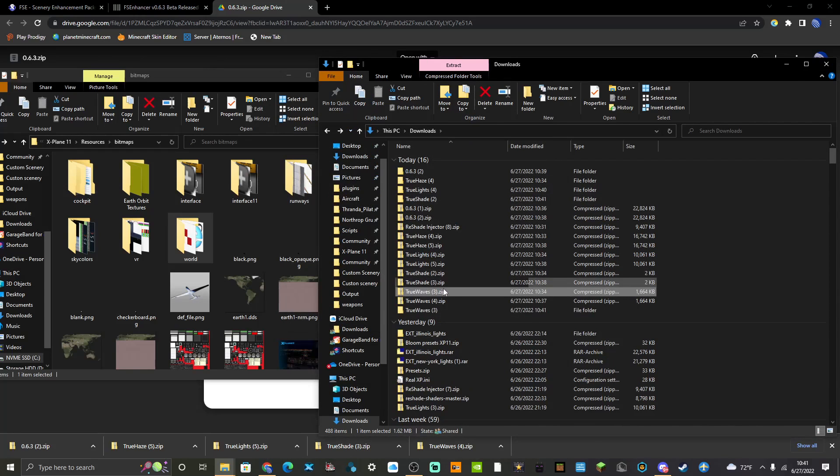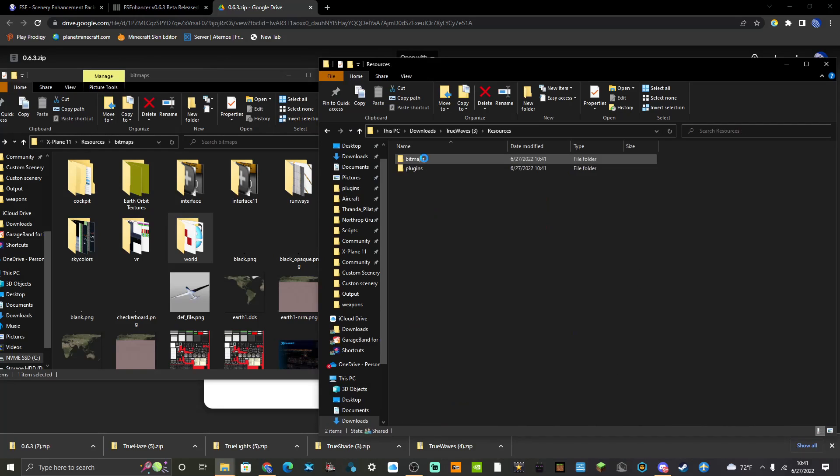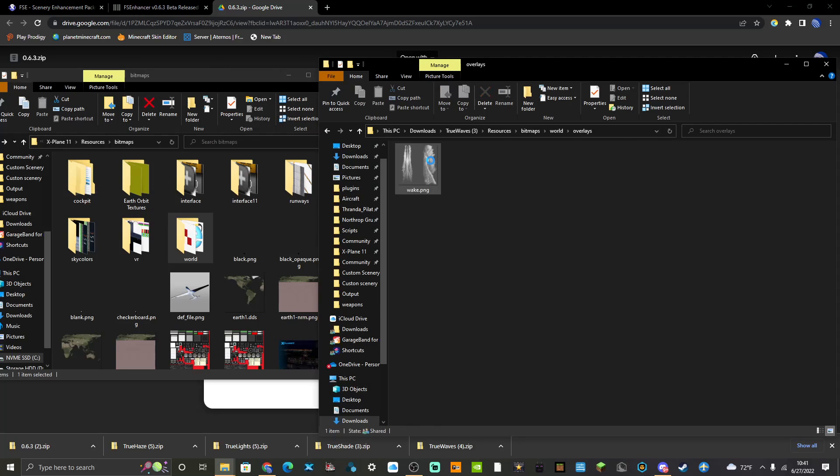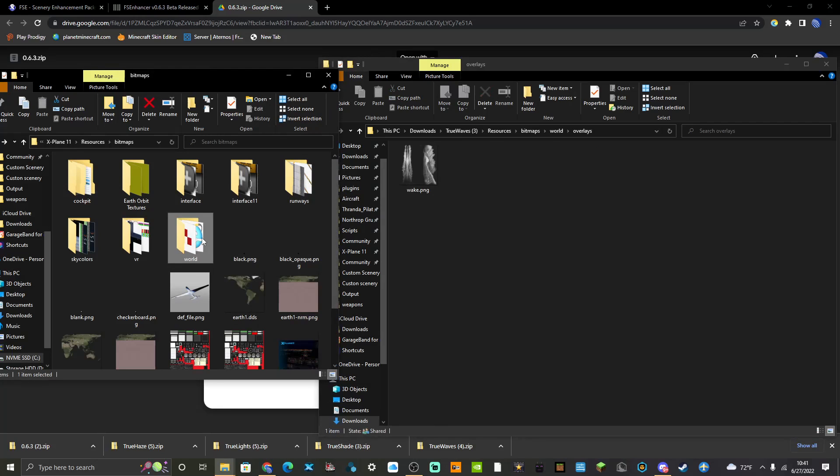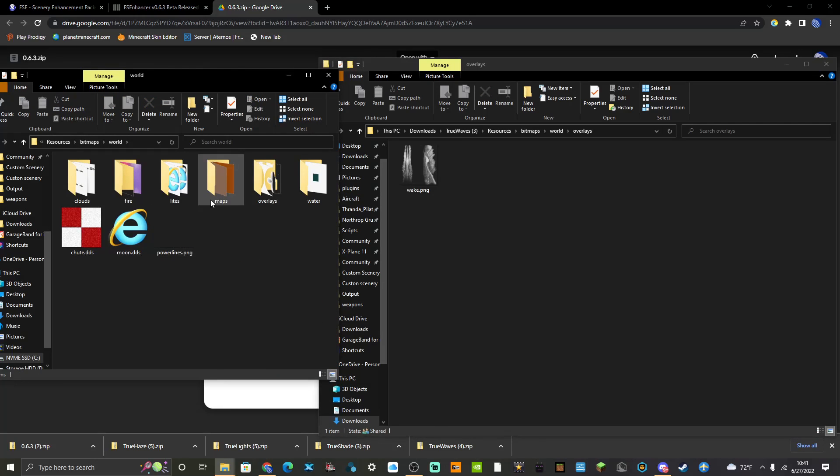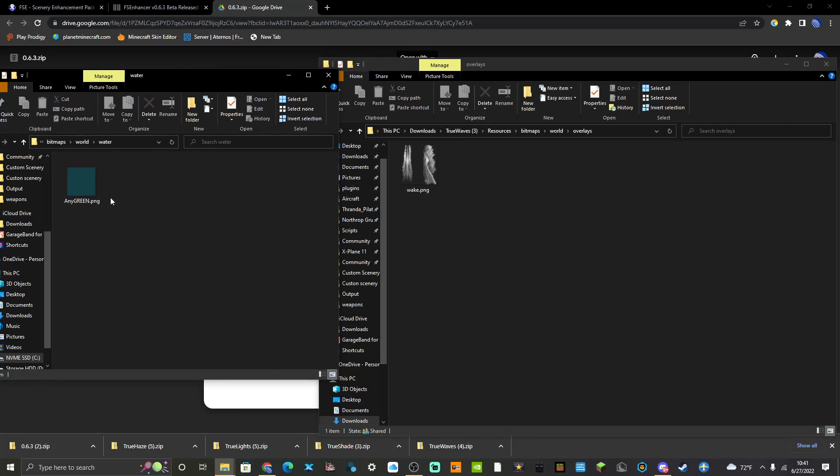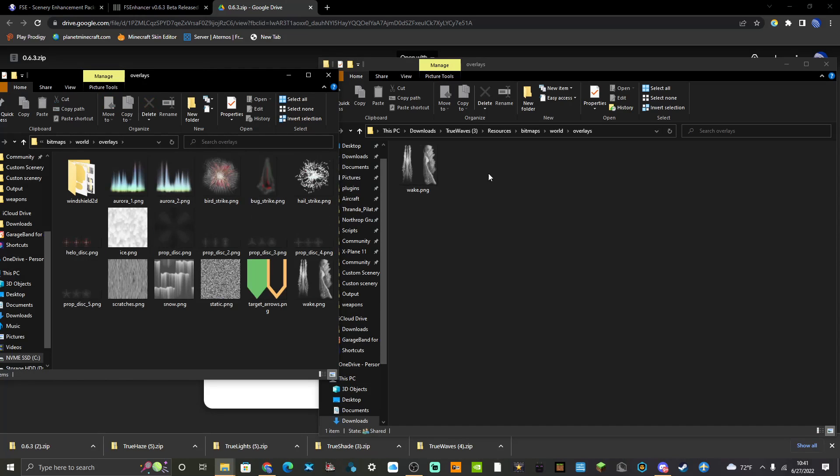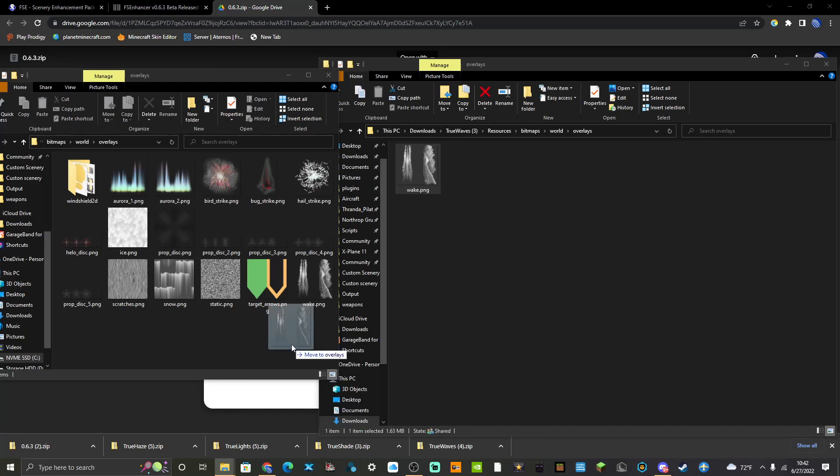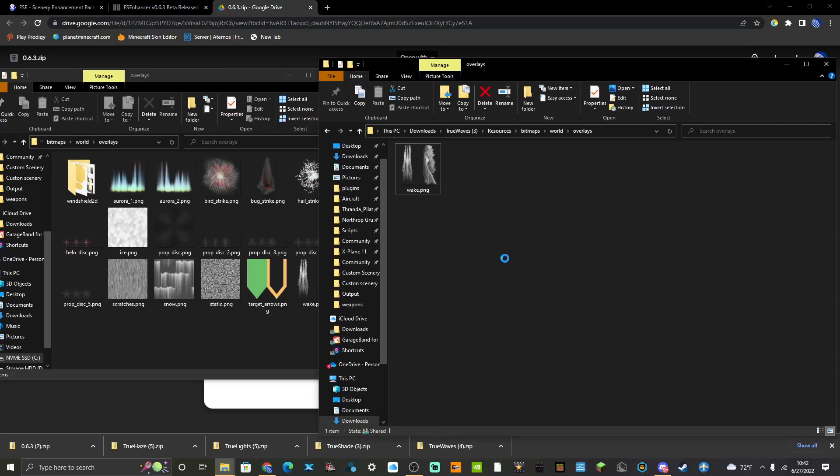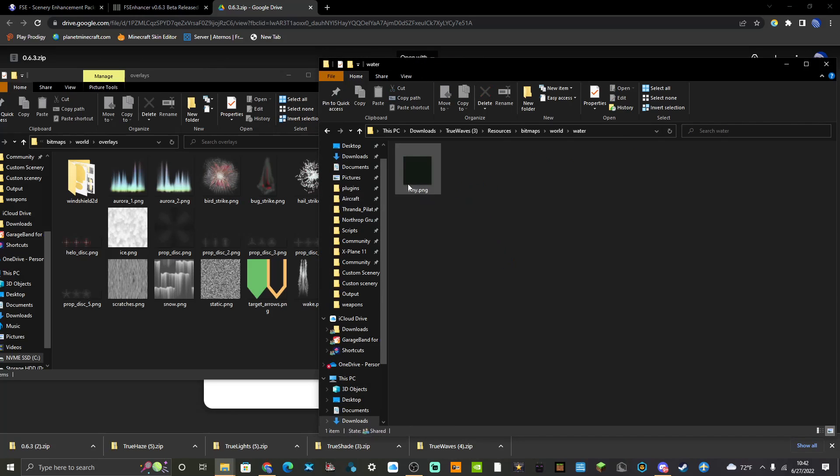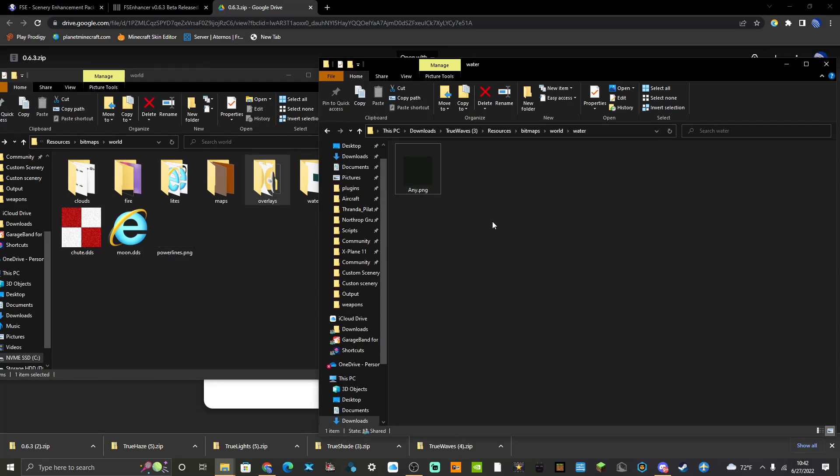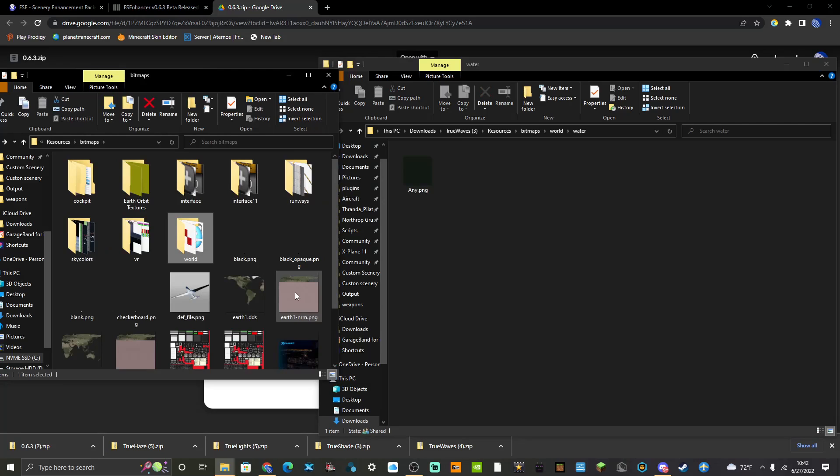Fly With Lua, as always, is required. Once you extract the True Waves folder, you're going to Bitmaps, World, Overlays, and then you got your wake.png. So then what you would do is you would take your wake.png. As always, you would make a backup of it. I already have it all installed but anyway. And then water is any.png, you would just drag that into there.